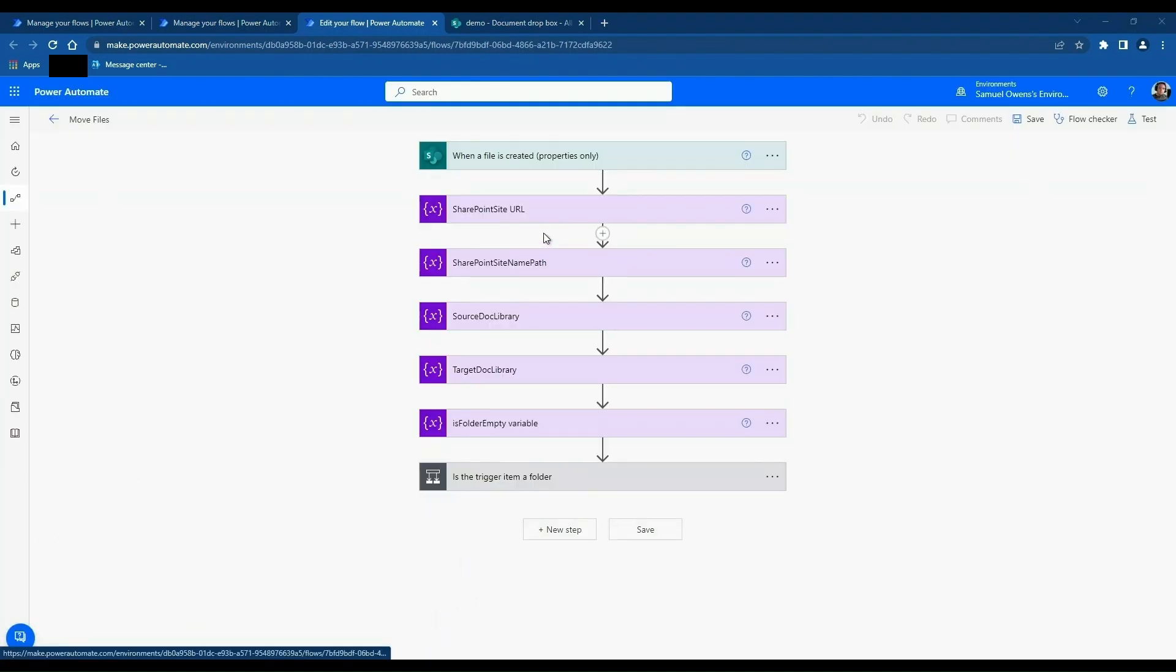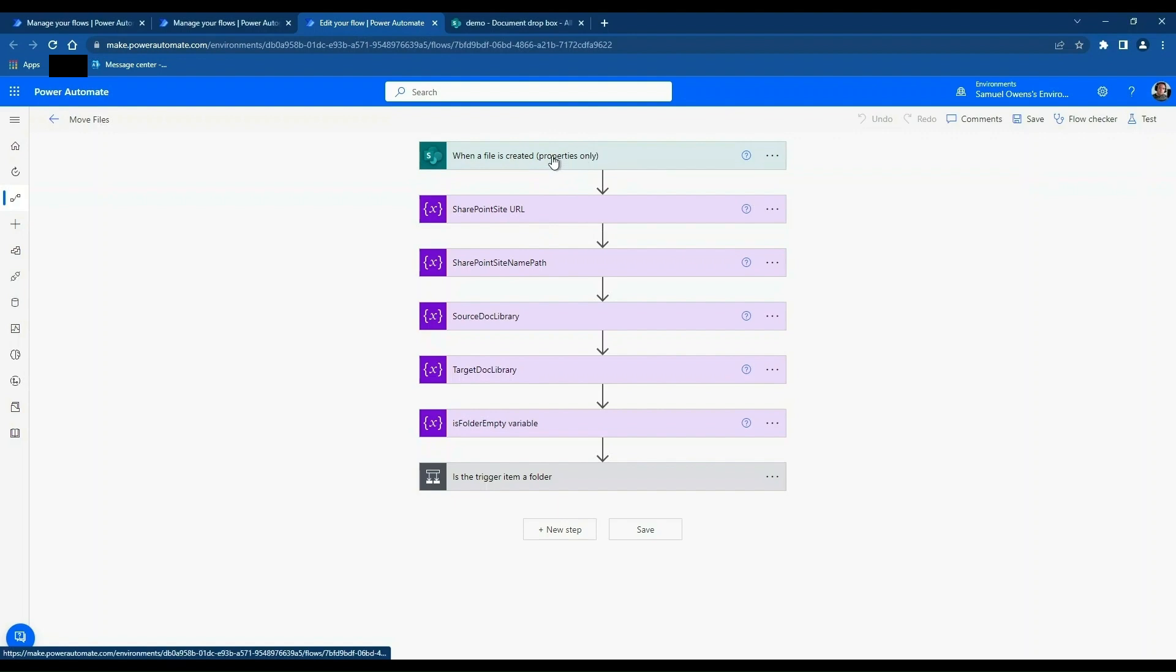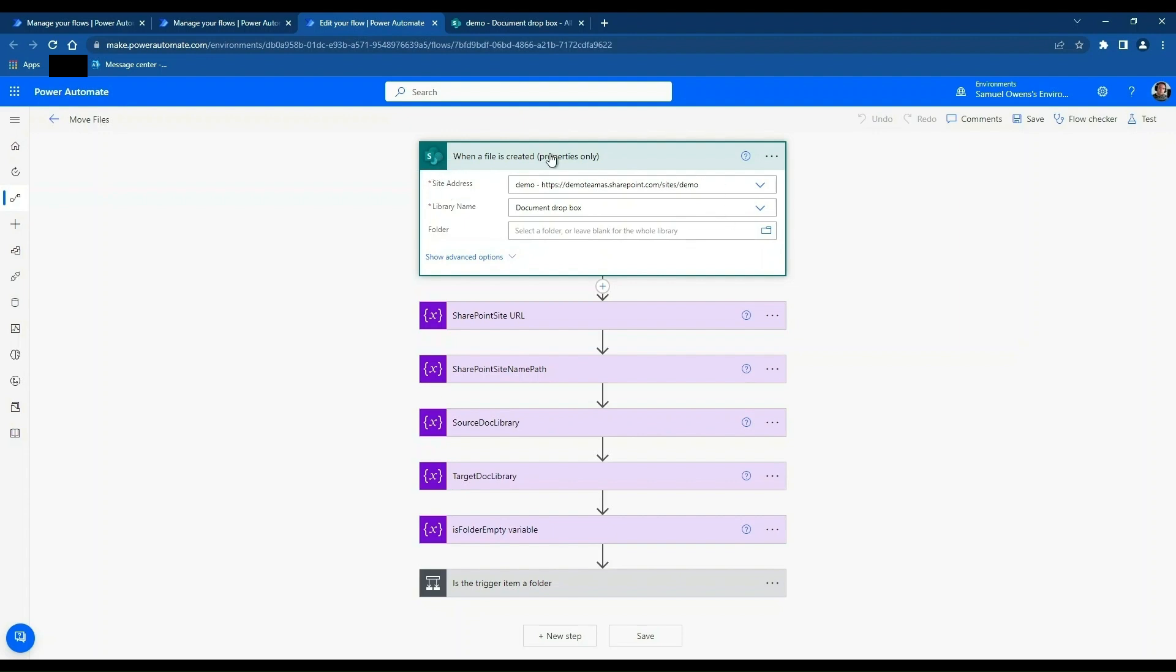OK, this is opened up. So essentially the trigger for the Power Automate flow is when a file is created in the source in that document dropbox library. Now this gets triggered on files or folders. So that's something to be aware of. The name is rather misleading. I think it suggests it's just files, but it's files and folders. This is good for our use case here because we want to maintain the folder directory in the target location.